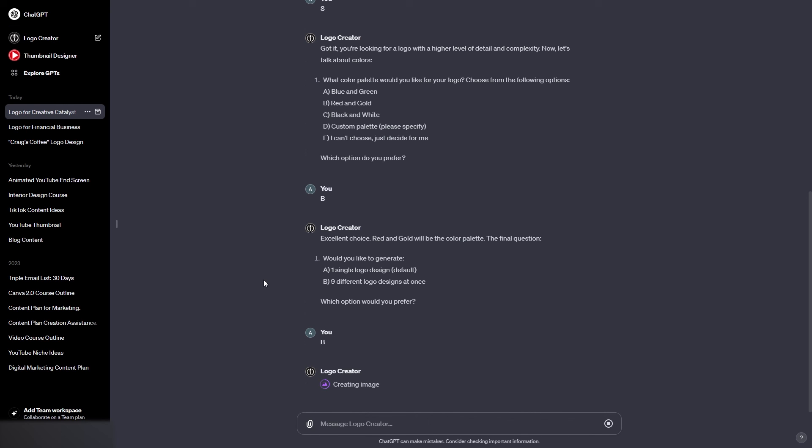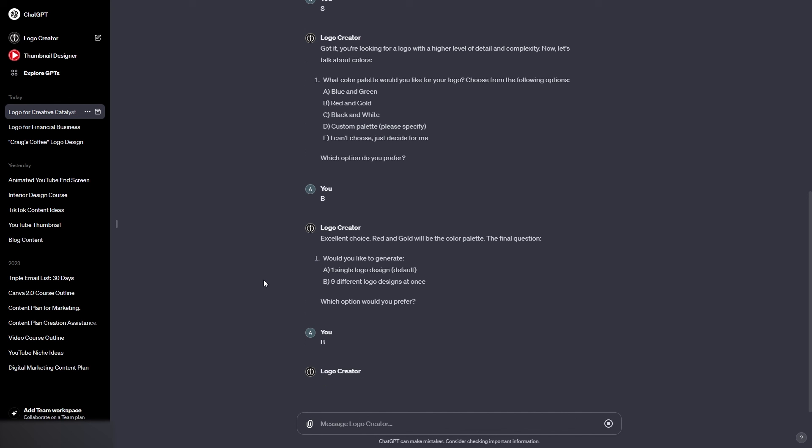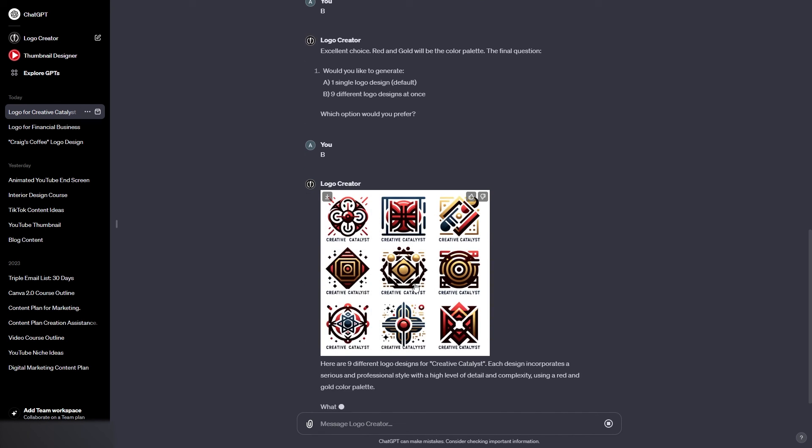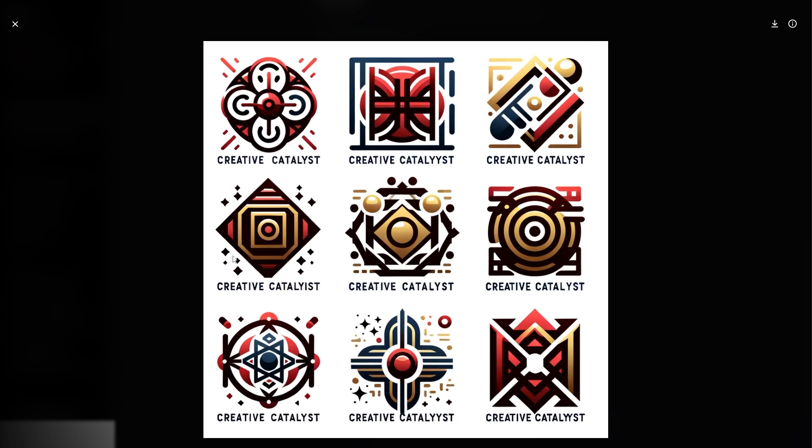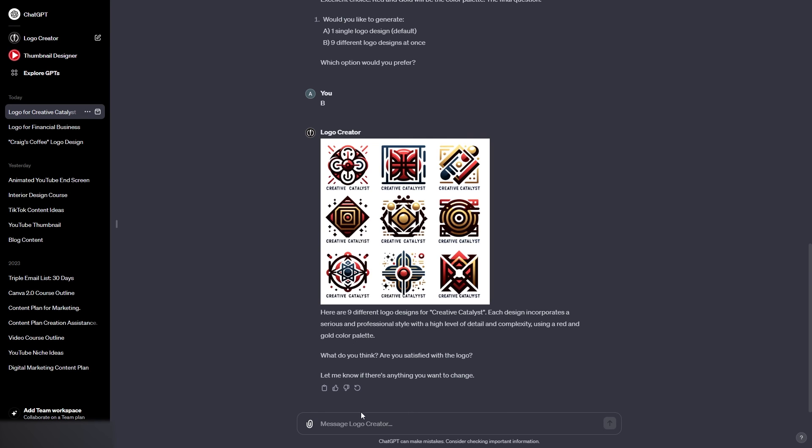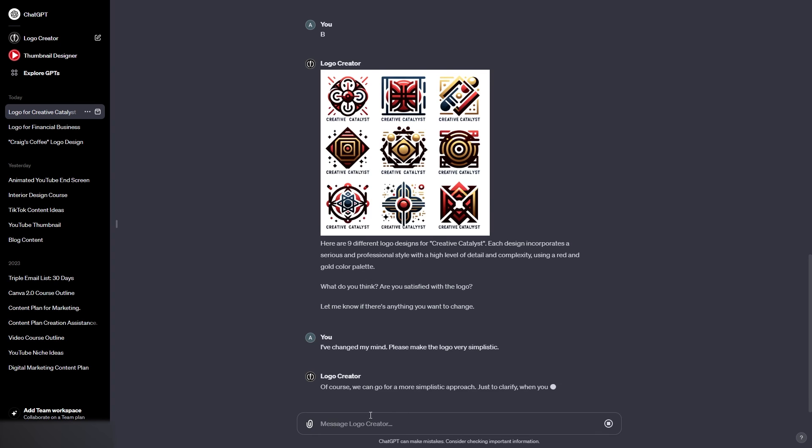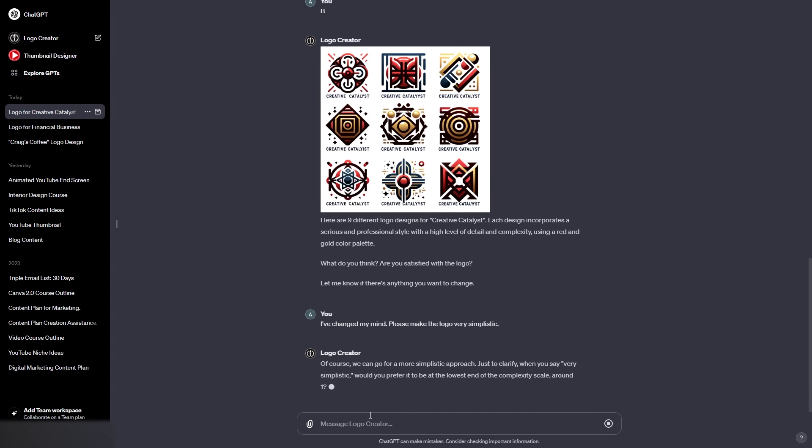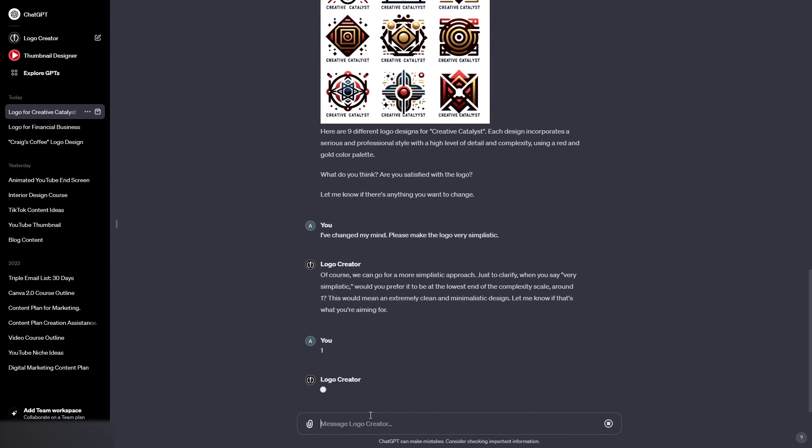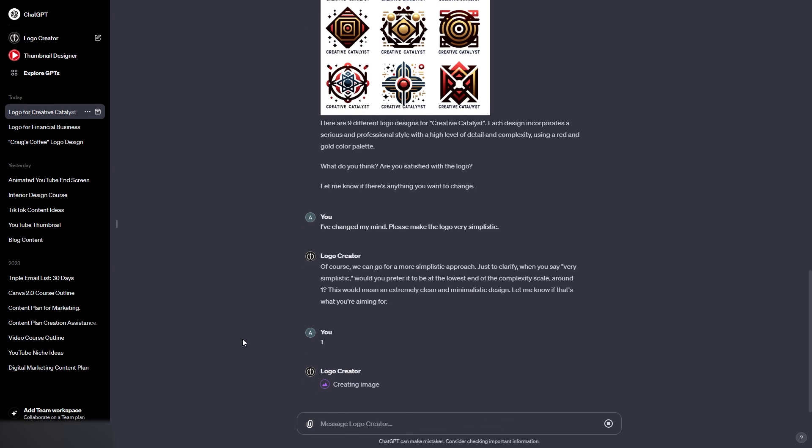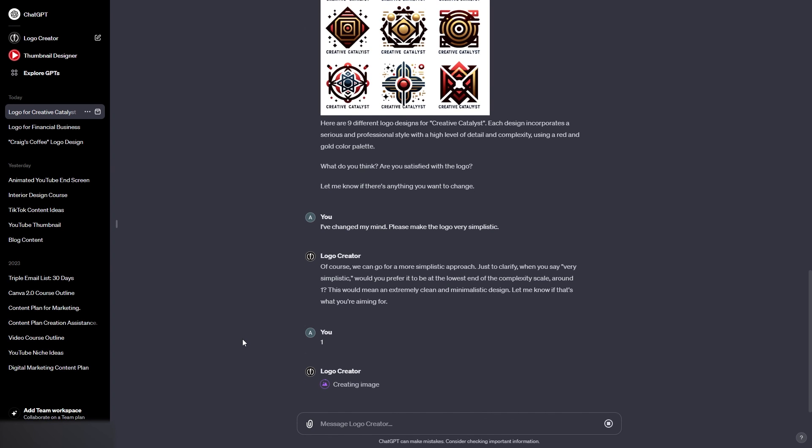Okay, so the text has been the same in all of these. It has simply changed the icon, which I'm not really a big fan of, to be honest. I've changed my mind. Please make the logo very simplistic. Okay, so let's see what it does now. And I'm going to say one. I want it to be as simplistic as it can possibly be. Okay, so we have a very simplistic logo created here. Now, I would ask it to add the text, but I've actually come up to the limit of how often you can use ChatGPT for.